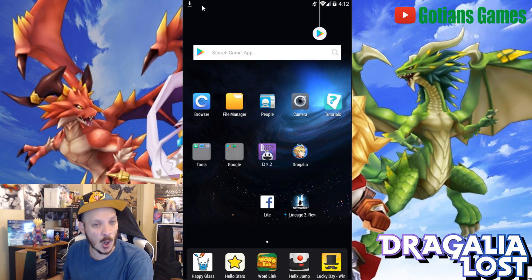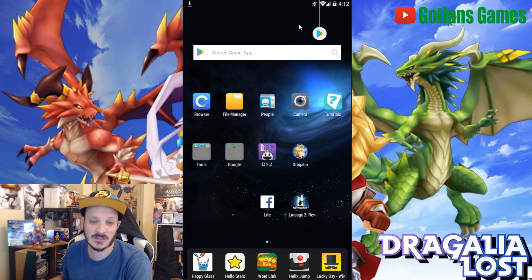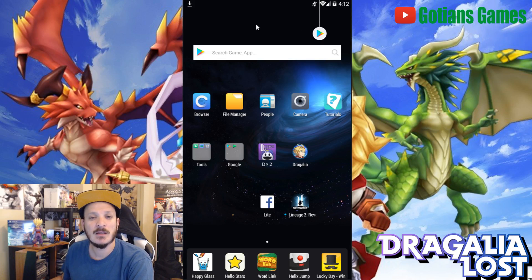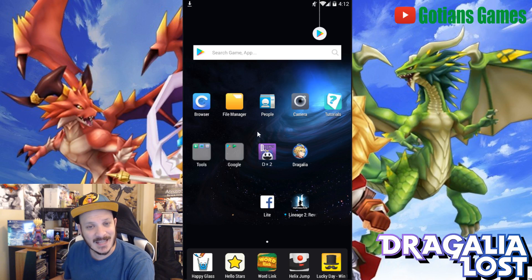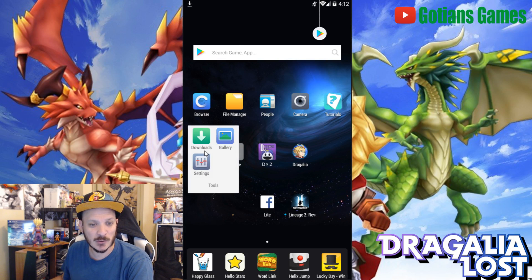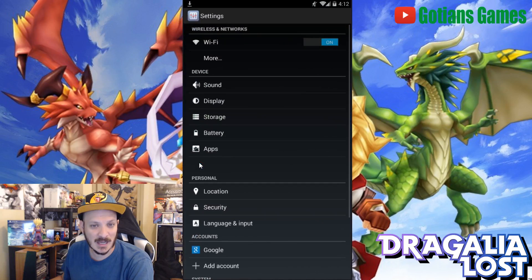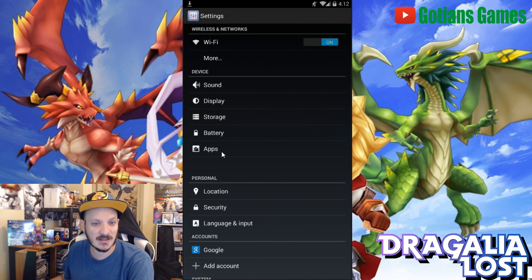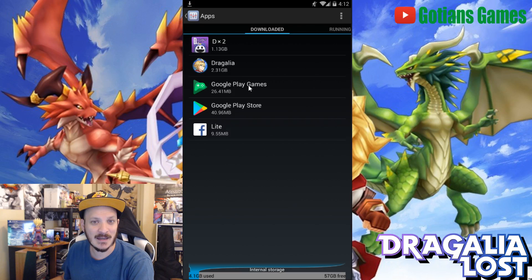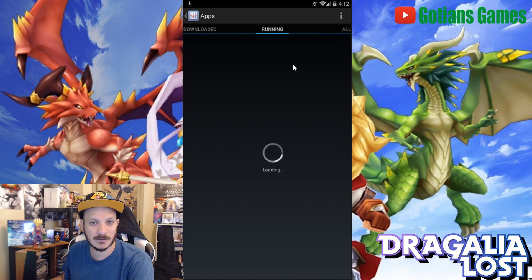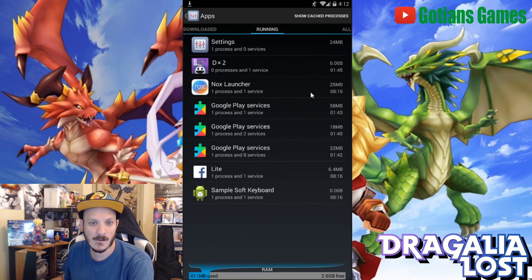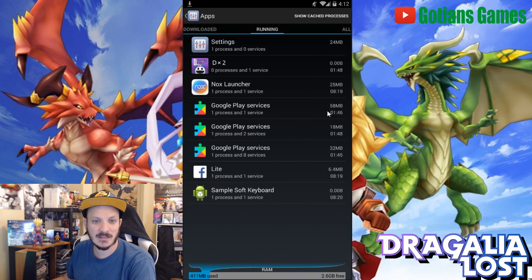Now you don't want to open the game just yet — just install it. The next step after you install it is to go into your Tools and Settings. Once you're in Tools and Settings, go into Apps, then into the Running section.